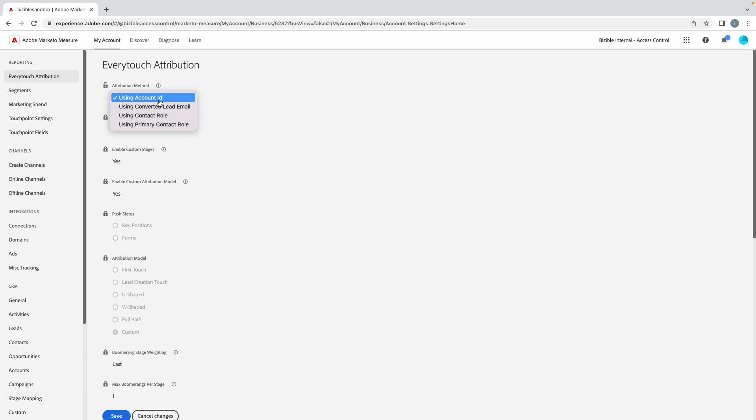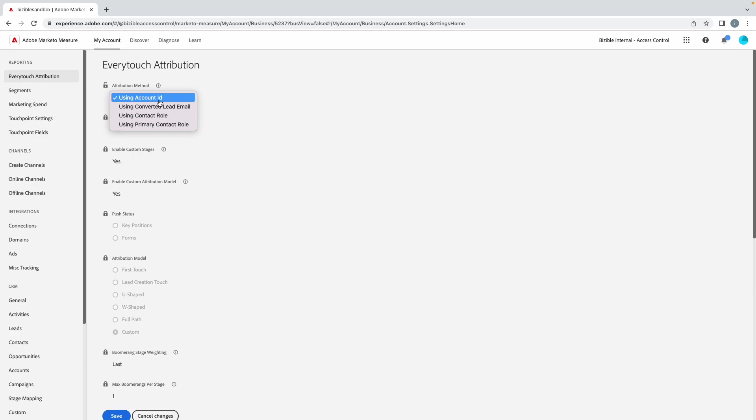If you're a company that just crushes it on contact roles, go for it. I wouldn't go any more limited than that. If you go primary, there's obviously just one and you're just trying to figure out attribution for how that individual person engaged on an opp. I don't think that's worth the value there. The converted lead email, I just don't think that's the way you want to go. So account is the most common, but some clients do use contact role.